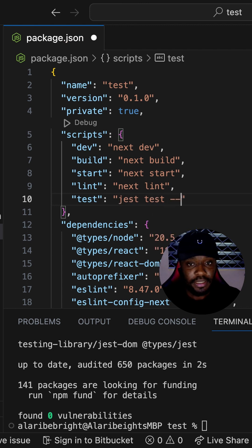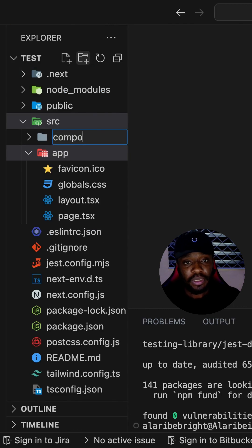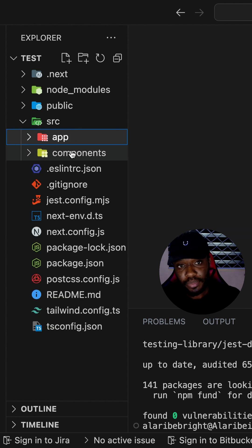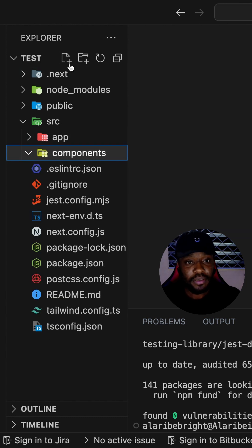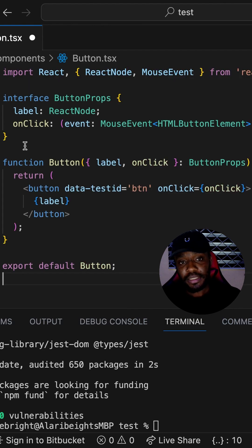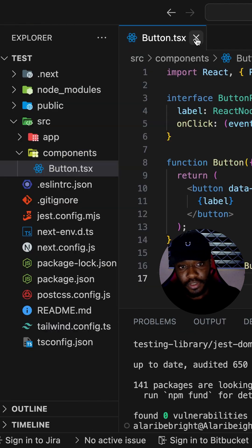This Jest test script is going to run in watch mode. Now let's create a component — because we are building a counter application, let's have a button component. Inside the components folder, we are going to create a button.tsx file. This button component takes in a label and an onClick function as props.